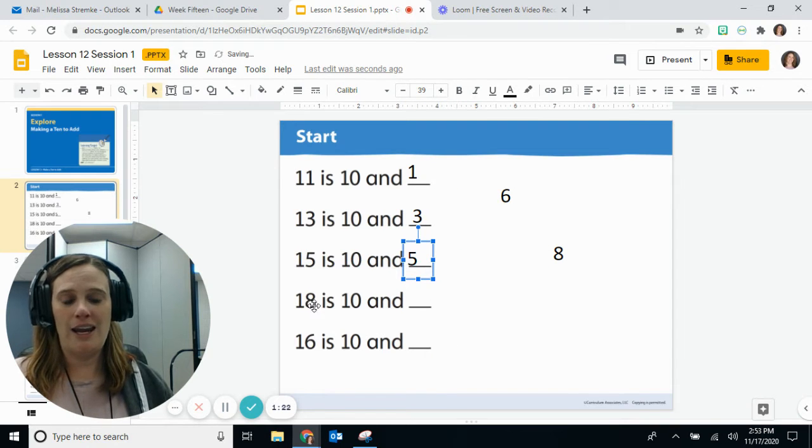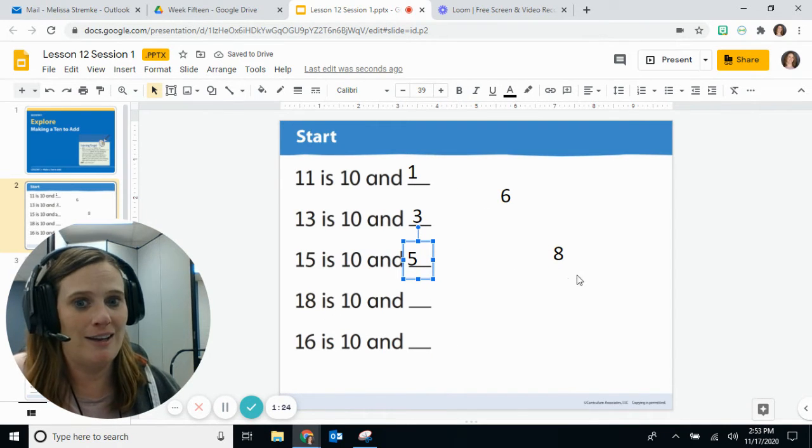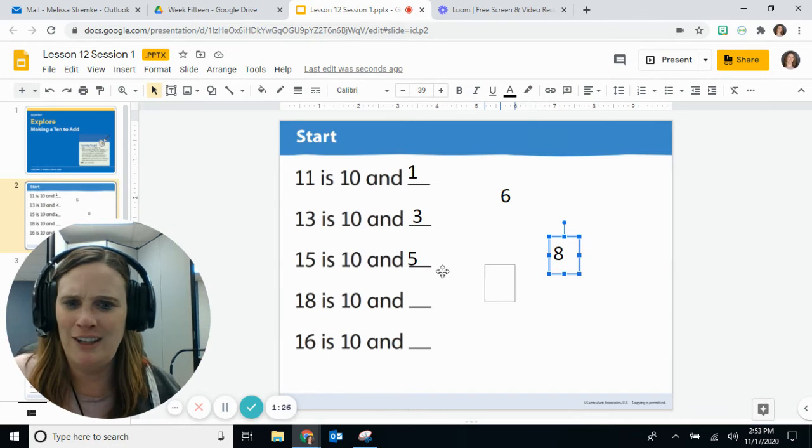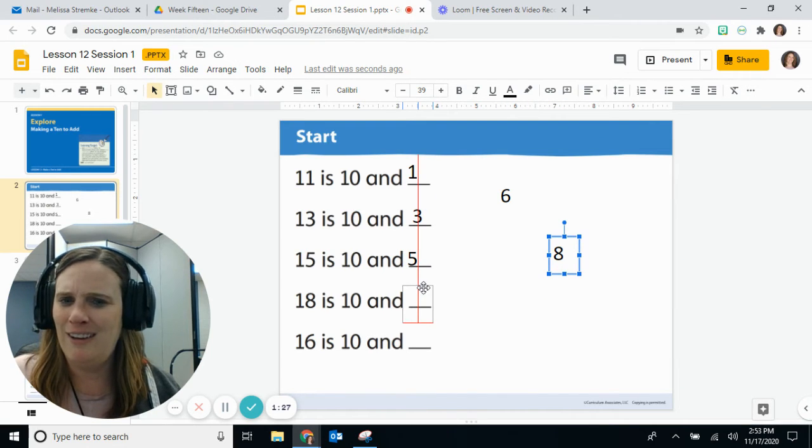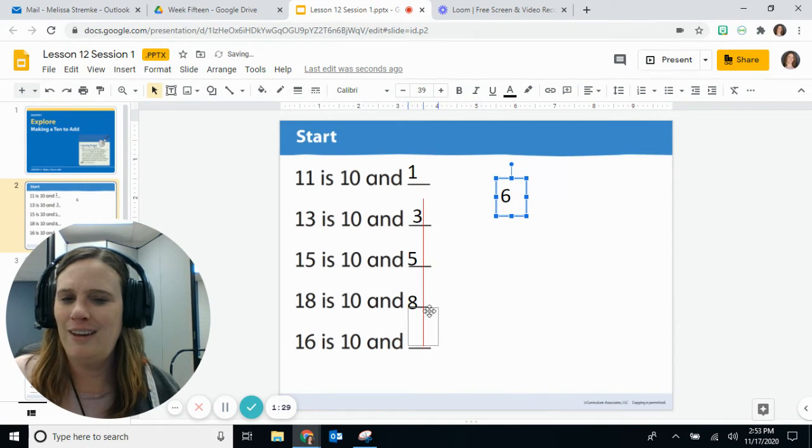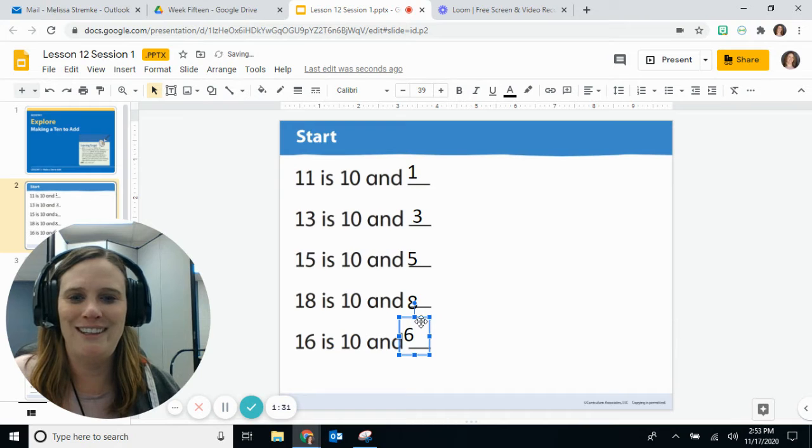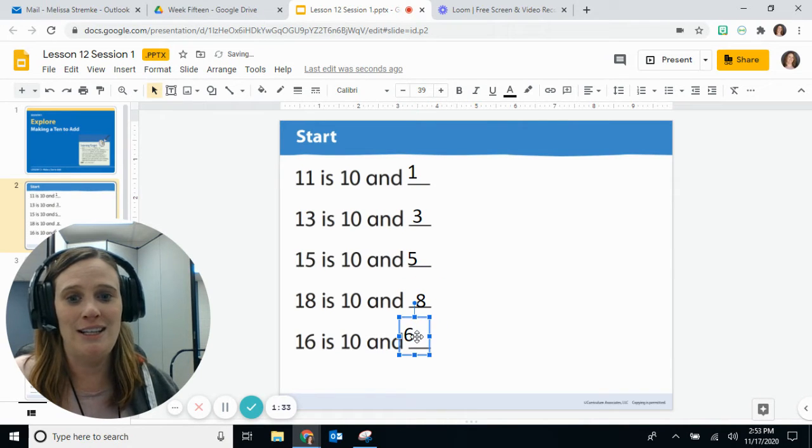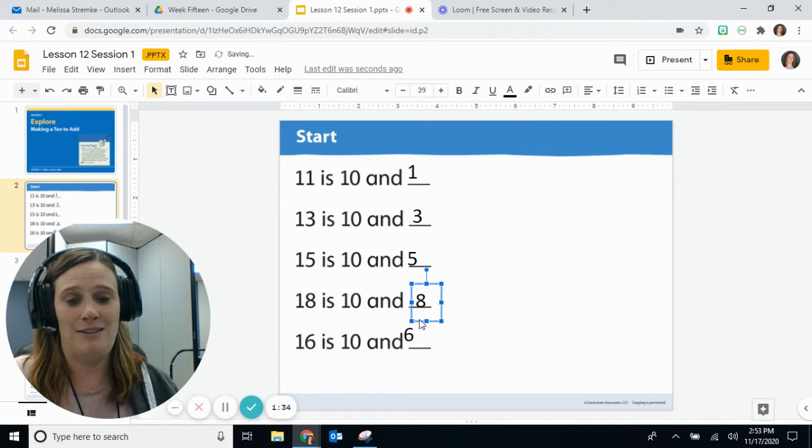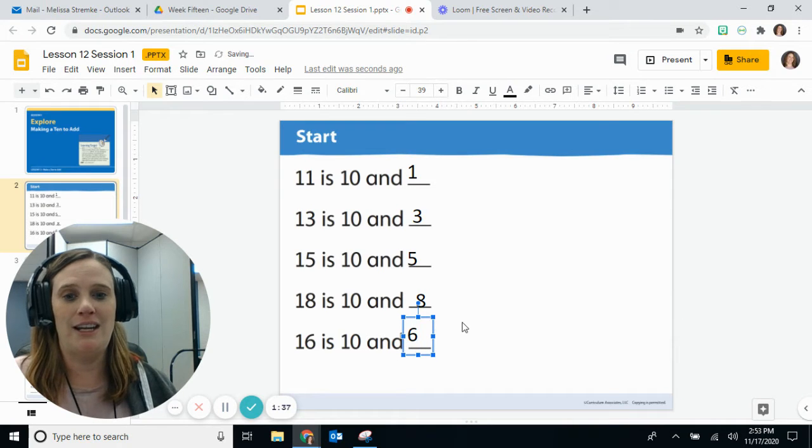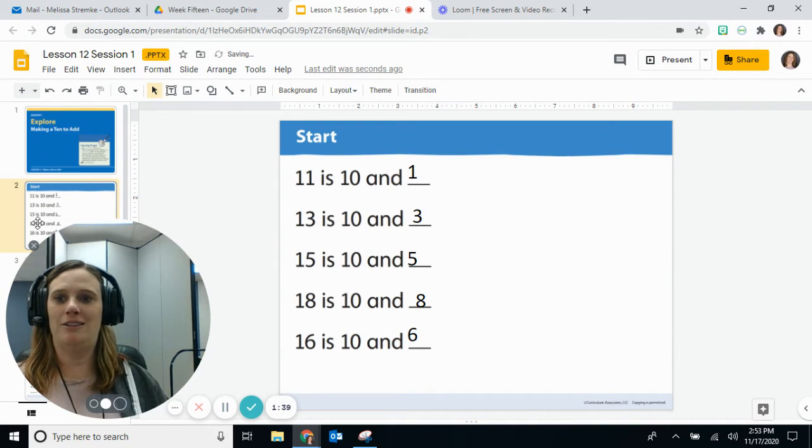And 18 is 10 and... are you noticing a pattern here? Yeah, yeah, here you go, we got it. All right, so that would mean 16 is 10 and 6. Excellent. All right, let's go on.